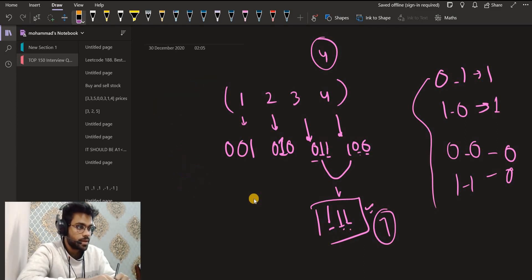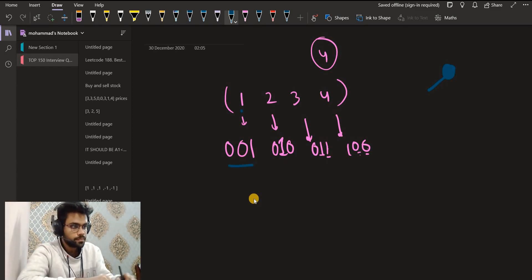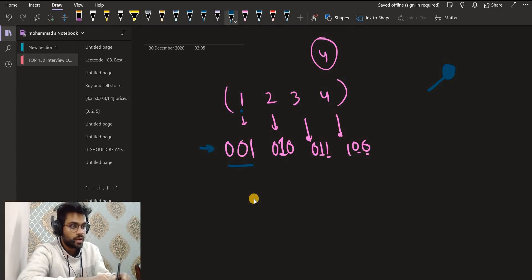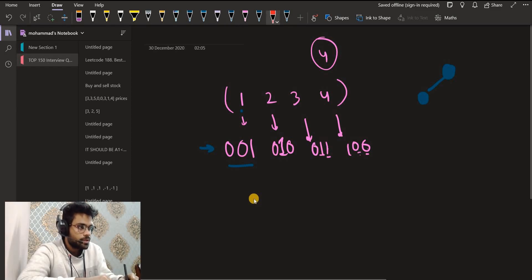We can do this efficiently if we make a trie of all the bits. In the trie, the left side denotes 0 and the right side denotes 1. We insert numbers starting from the most significant bit — you will see why in a moment. Inserting number 1: its first bit is 0, so we go to the left side and create a node 0.